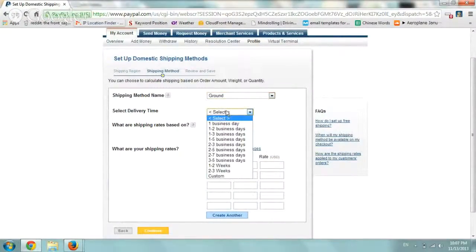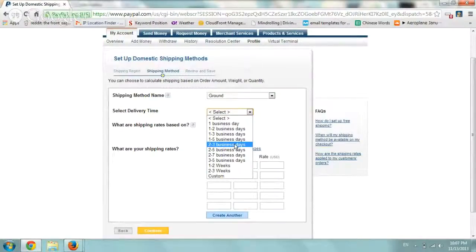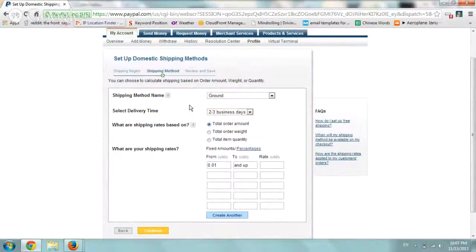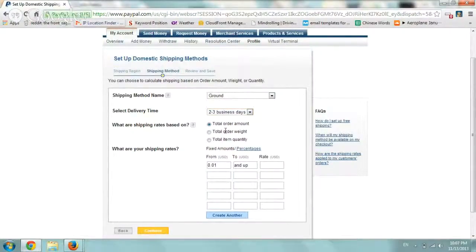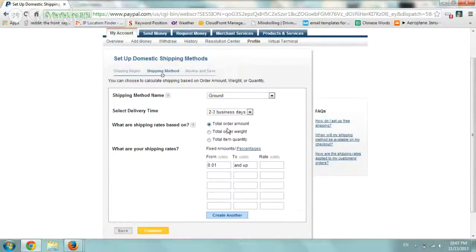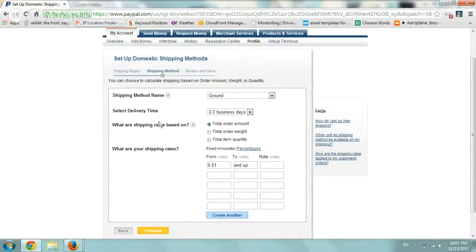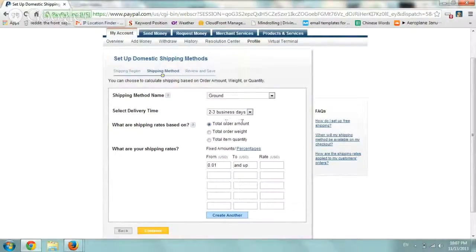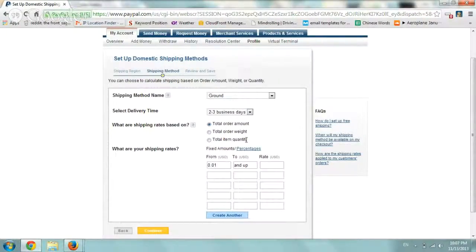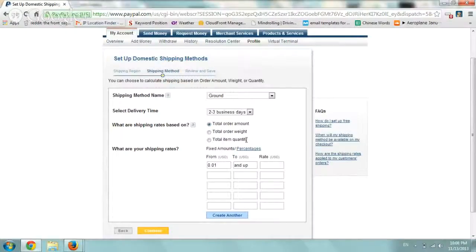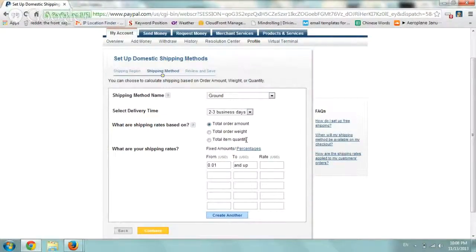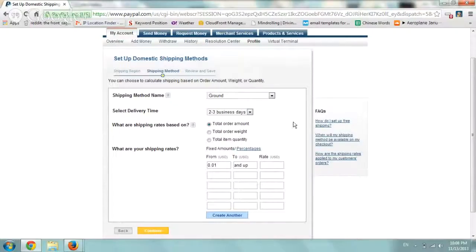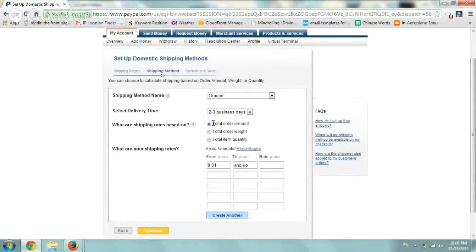And the delivery time is let's say two to three business days. Now, here is where you can select your actual shipping rates based on the amount, on the weight and stuff like that. So for our example, we just have very lightweight products, just glasses, nothing special. So what we did as far as the definition is we calculated it based on the amount.